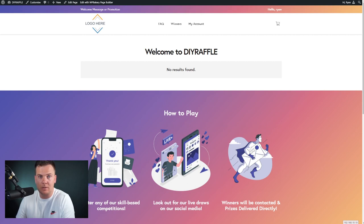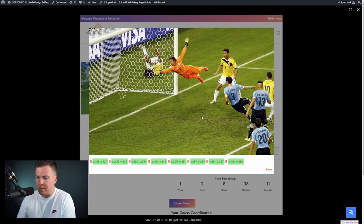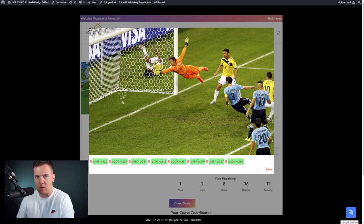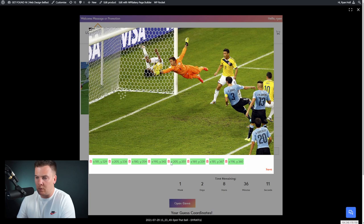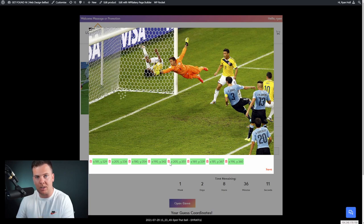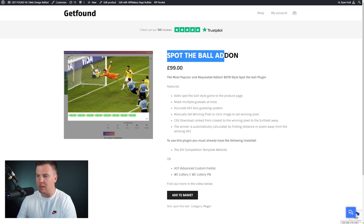There will be a link in the description to purchase this add-on. Basically, you'll be able to upload a picture from Google or wherever you source it, and give your users the option to guess where they think the ball is — football, rugby, baseball, basketball, whatever sport you like. The X's on the image show where guesses are, with coordinates shown below. Each guess costs the same as a normal ticket and also gets a ticket number for easy identification.